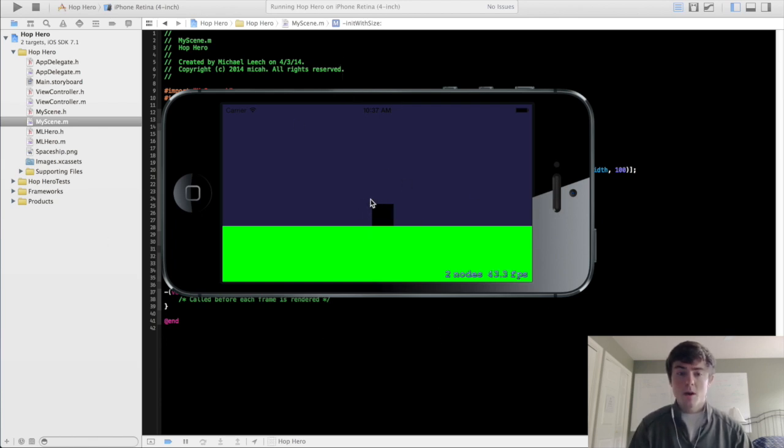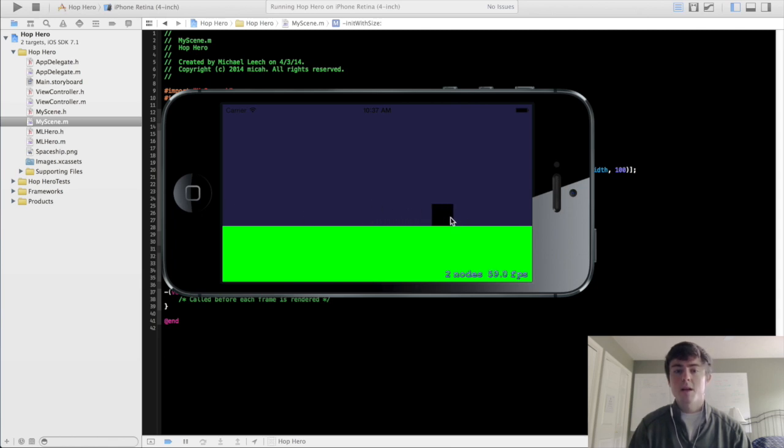So when you click on the iOS simulator, you will see that the camera actually moves with the hero rather than the hero moving across the screen.